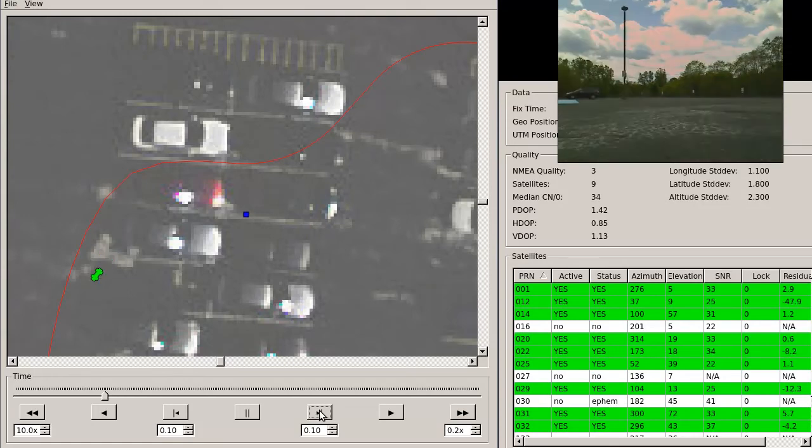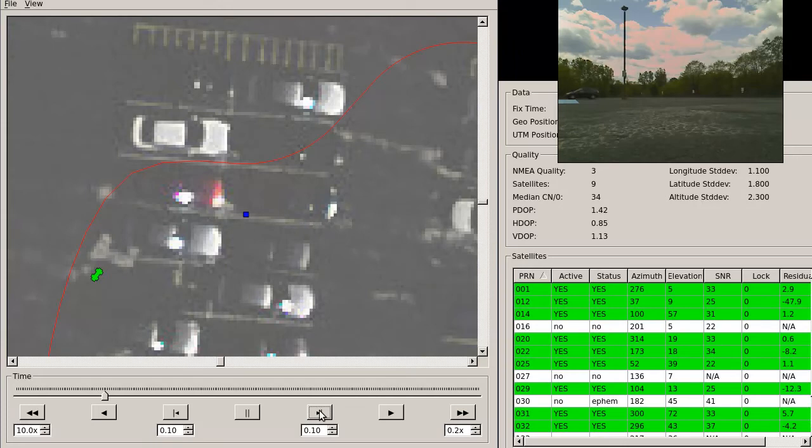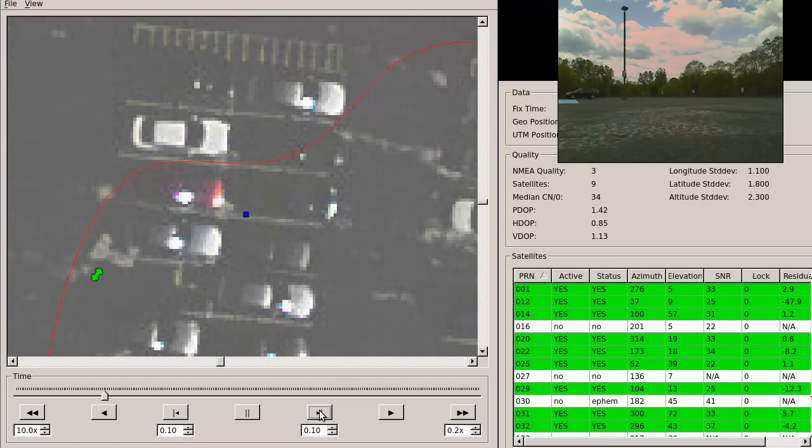Unsurprisingly, this drifting GPS measurement causes Savage Solder's localization estimate some heartache. In the best case, it is just not as accurate. In more severe cases, such as this one, it can cause the heading estimate to diverge from reality. When this happens, the car usually drives somewhere you would rather it didn't.